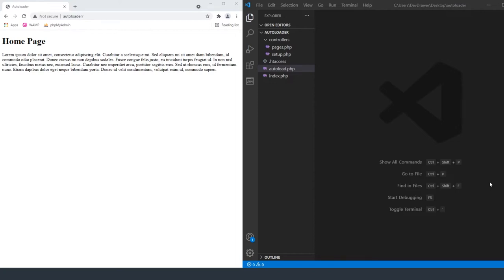Hey guys, welcome back to a new episode of Dev Drawer. Today we're going to be going into how to create a simplified PHP autoloader class that allows you to pull all of your classes from a specific folder and be able to use them throughout the website with just a few lines of code. Let's get started.